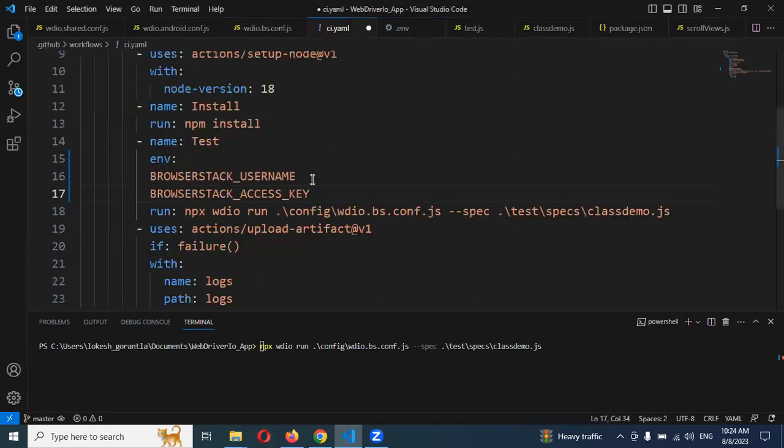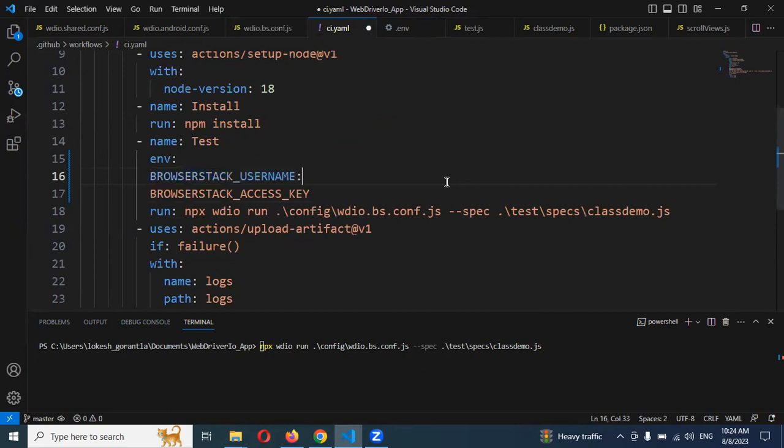And here I am not going to run now. Just I am going to do it for configuration.